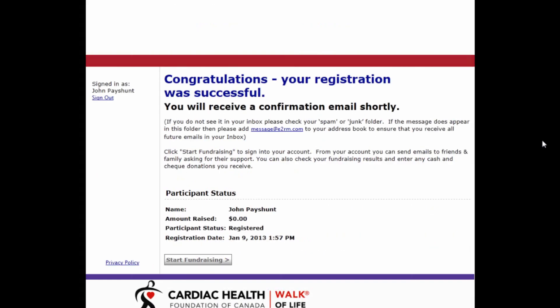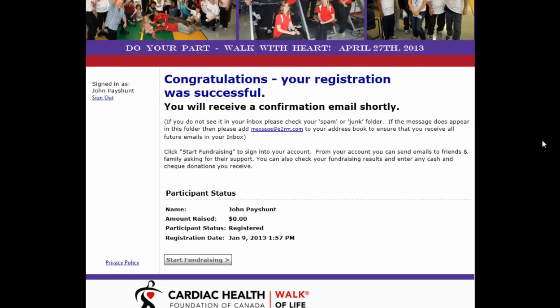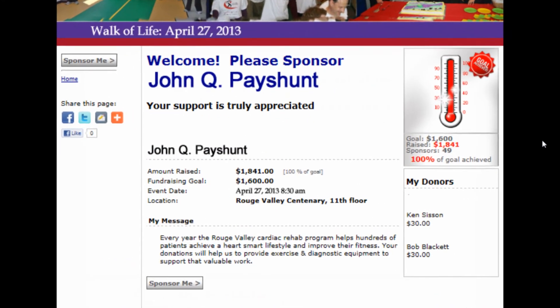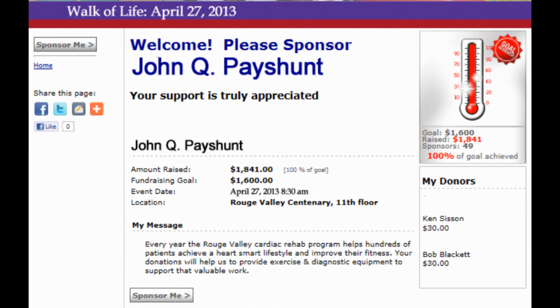The next screen you receive is a congratulations — you have successfully registered into the website and your email has been sent out. You can then start your fundraising by clicking on the icon. You have successfully set up your profile on the website. Good luck in your registration and good luck in your fundraising.